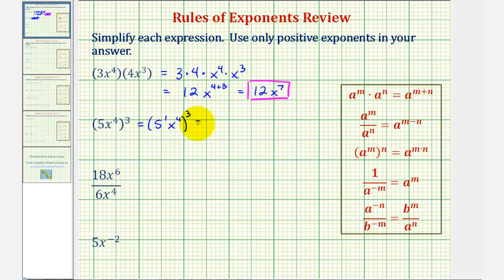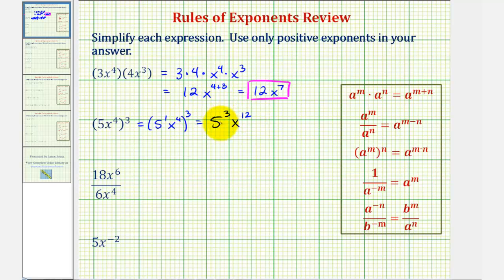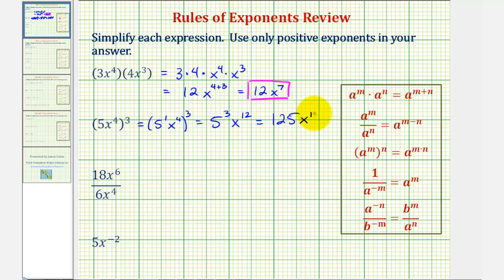This would be equal to 5 to the power of 1 times 3, that's 3, times x to the power of 4 times 3, that's 12. We can simplify 5 to the third: that's equal to 5 times 5 times 5, which is 125, so this would be 125x to the twelfth.